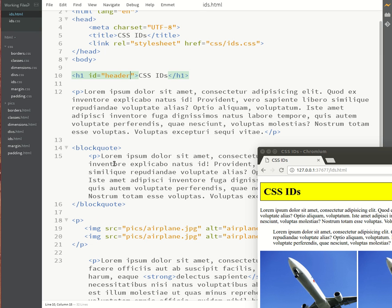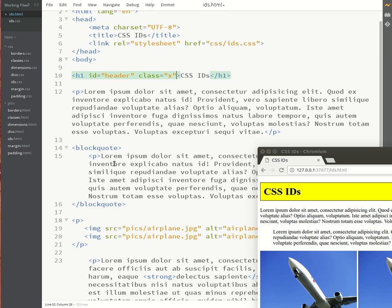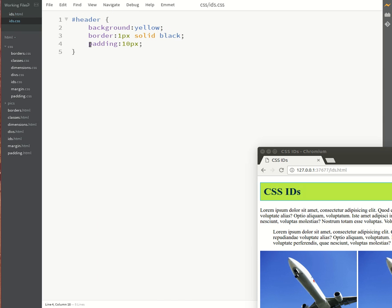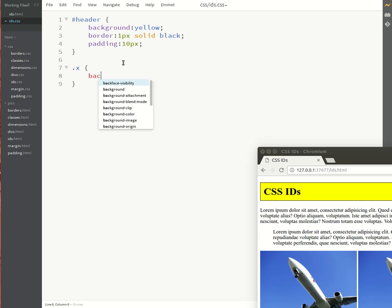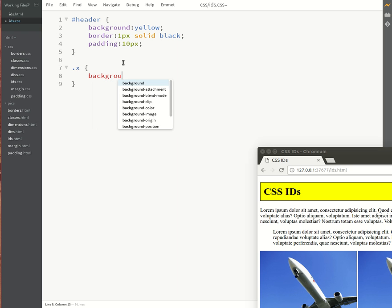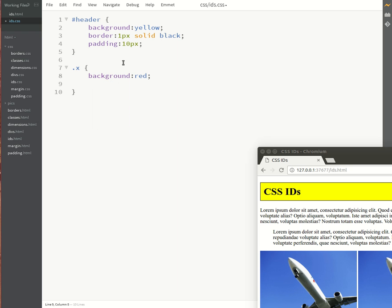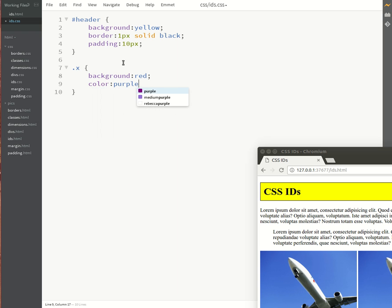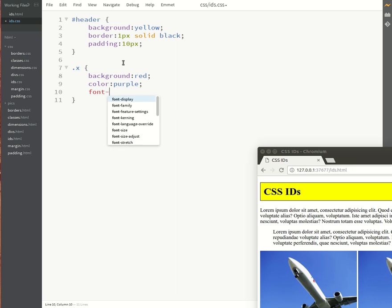Alright so let us see what happens if we add a class to this header. I'll just call it X and then I will go and define a class for X. Remember classes begin with full stop, IDs begin with hash. I'm going to set a background color of red. I'm going to set a foreground color of purple and I want to set a font size of 20 pixels.